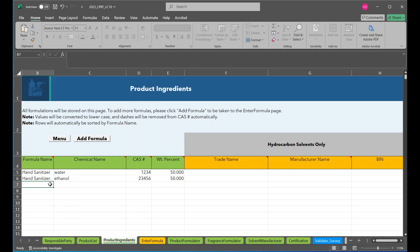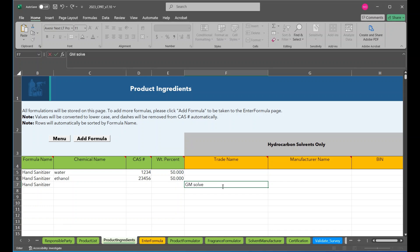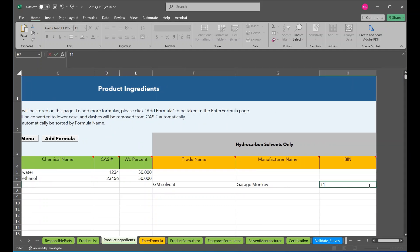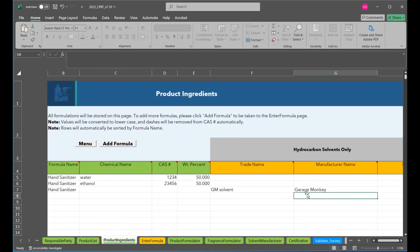All right, so for example, if there were a solvent in this product, say, use this one as an example, and we'll say it's bin 11.